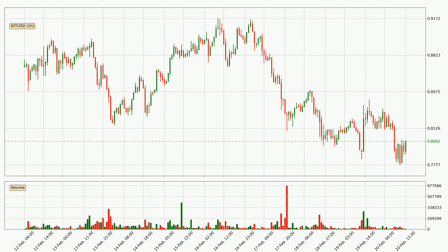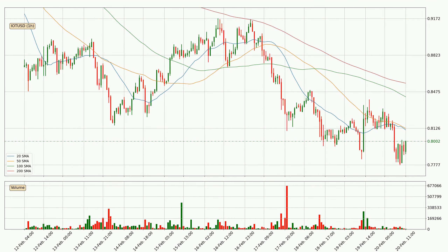Looking at the IOTA hourly time frame, the price went up with around 4.6%, but then came quickly down again in the last 24 hours, with a current price of 80.0 cents. Moving to the hourly simple moving averages, the current price is below all simple moving averages for this time interval, which looks bearish. It is to watch if the closest SMA, the 20 SMA, will play as resistance or the price will break it to the upside above the current price of around 81.1 cents.